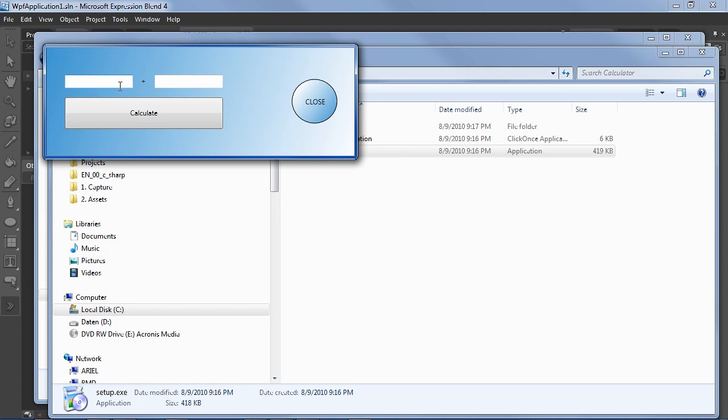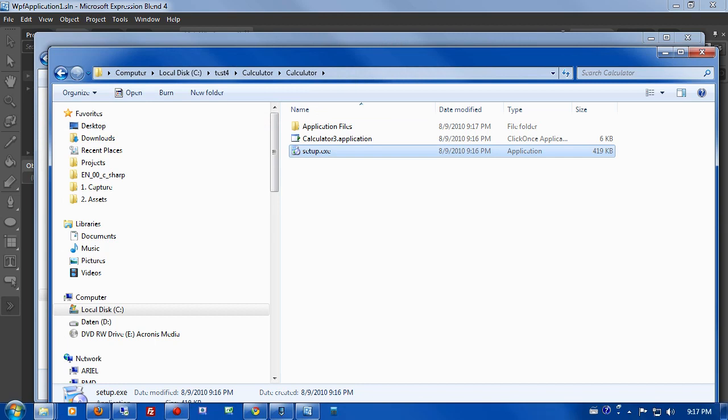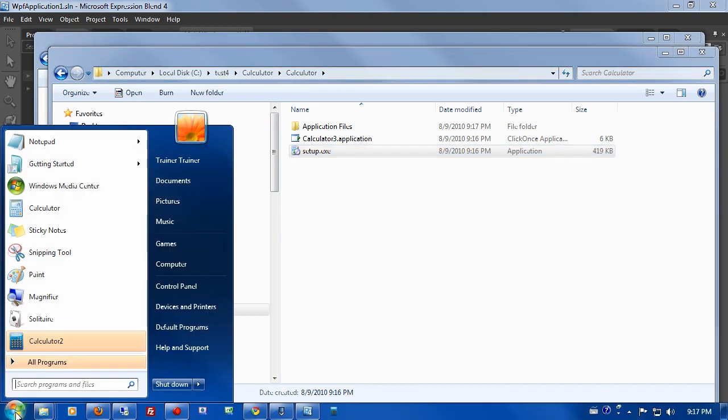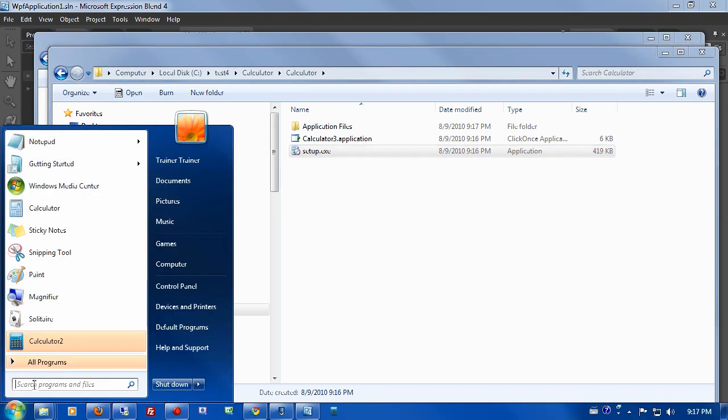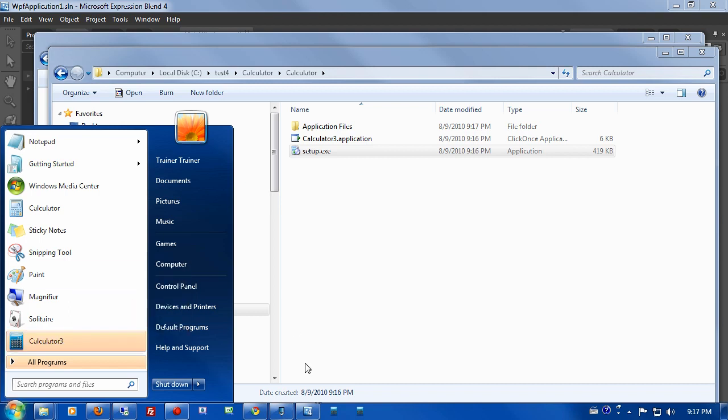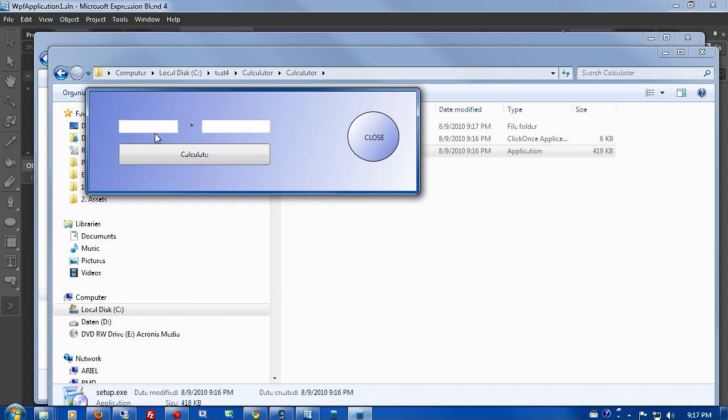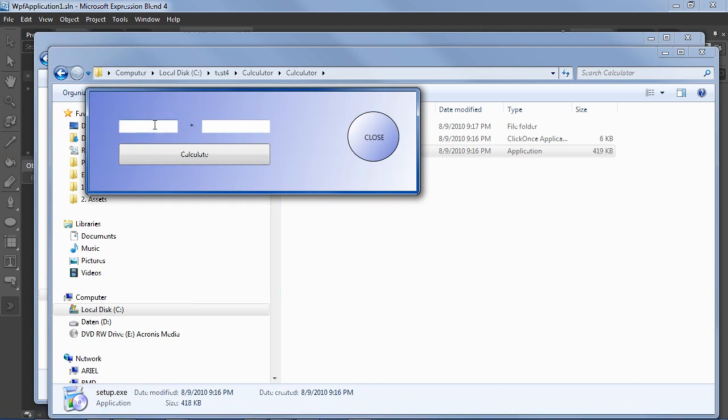And there they have it. Let's see if it works: 3, 3 plus 4 is 37. And they can close it. And you see that it's installed as an application like any other application. If we right click here, we're in Windows 7, pin to taskbar. Then it's in the taskbar and appears very nicely when we click the icon.